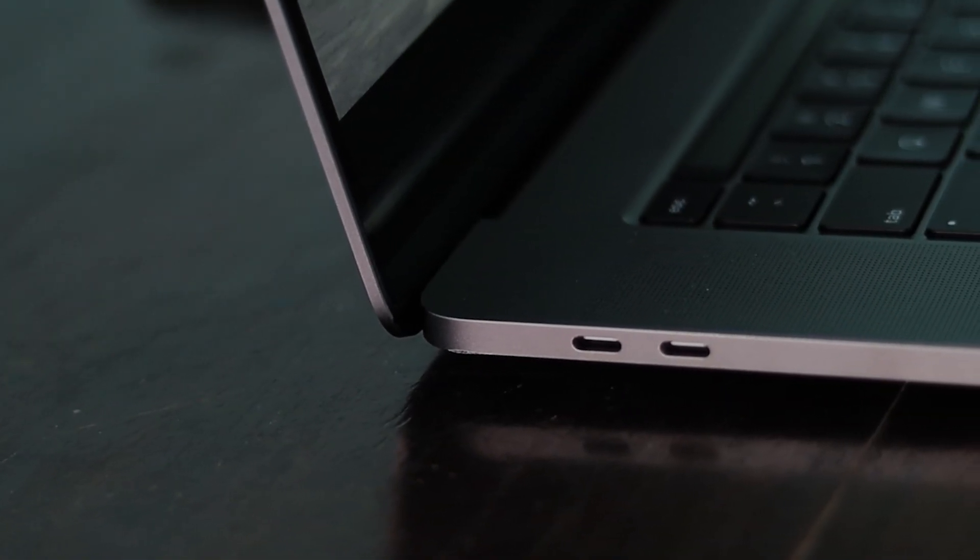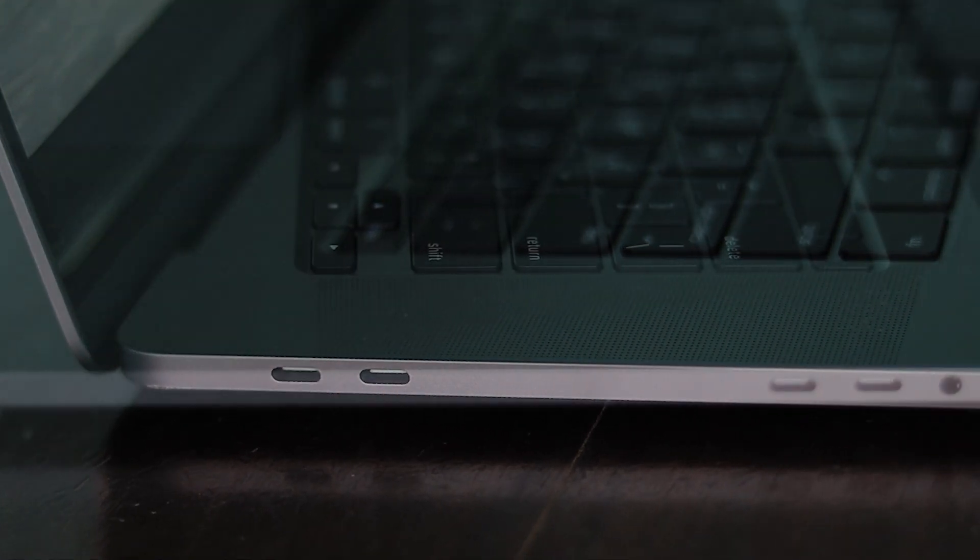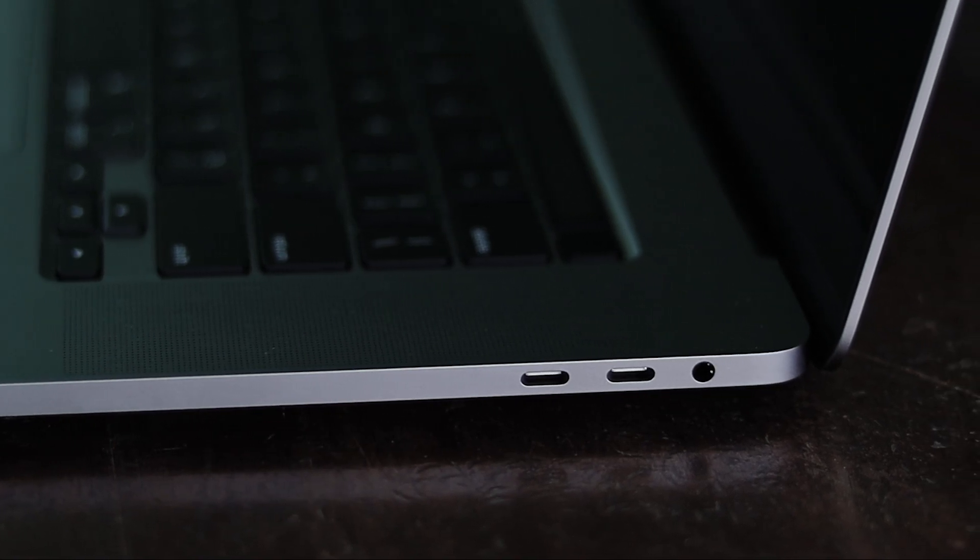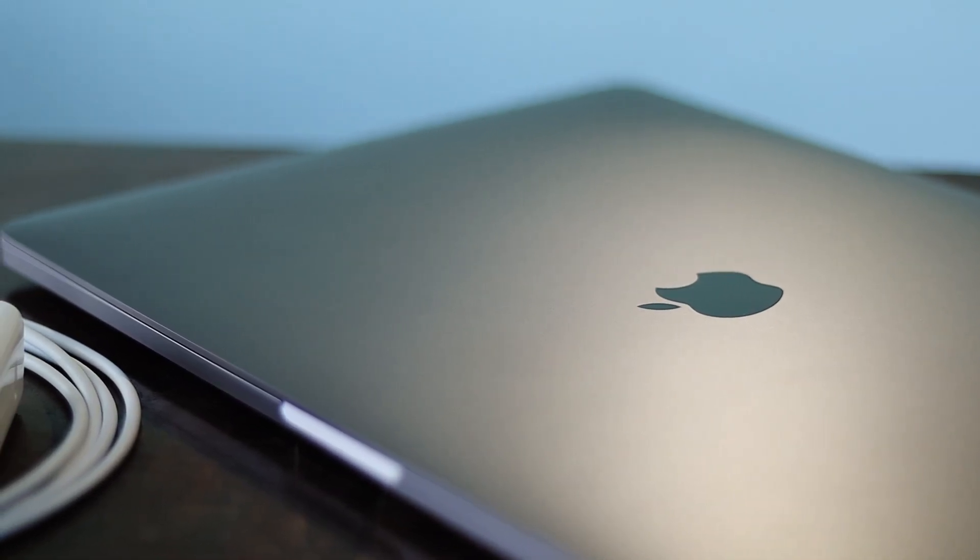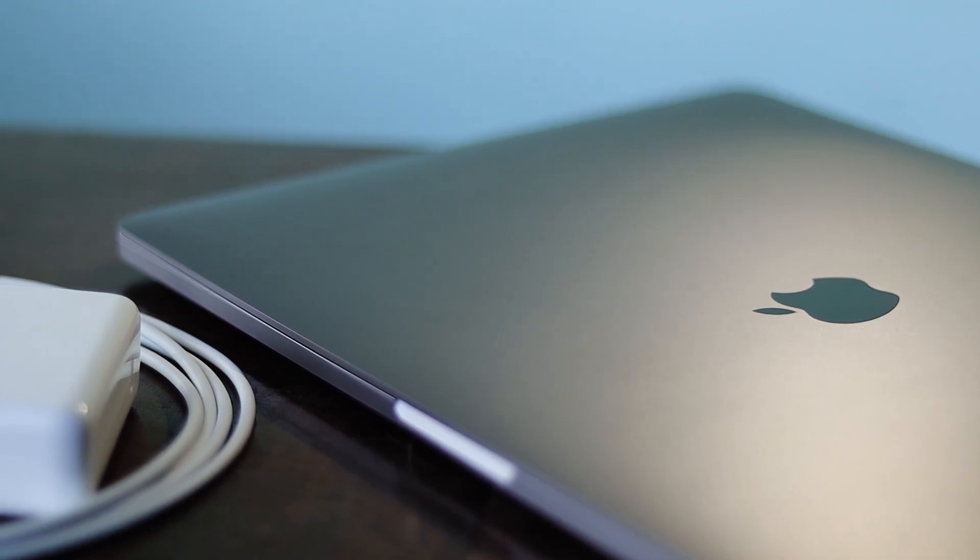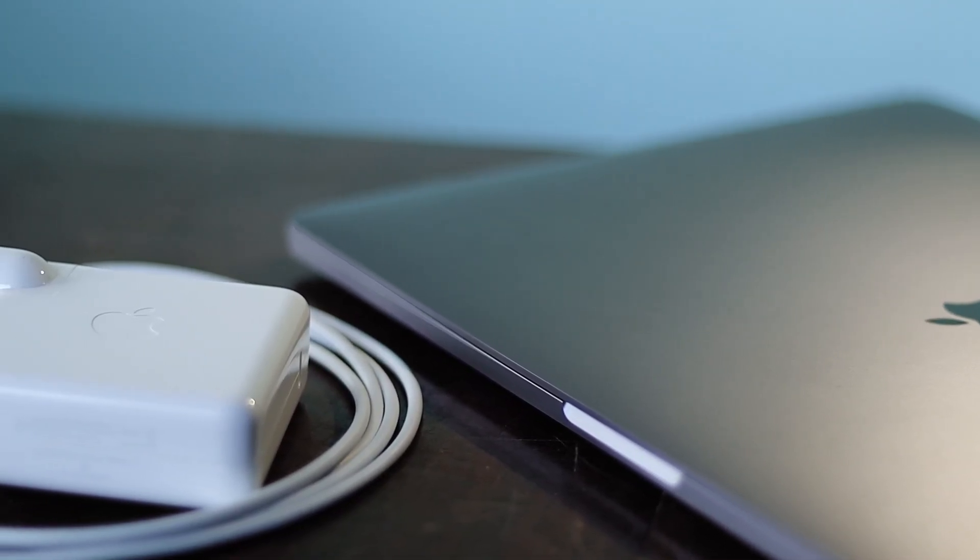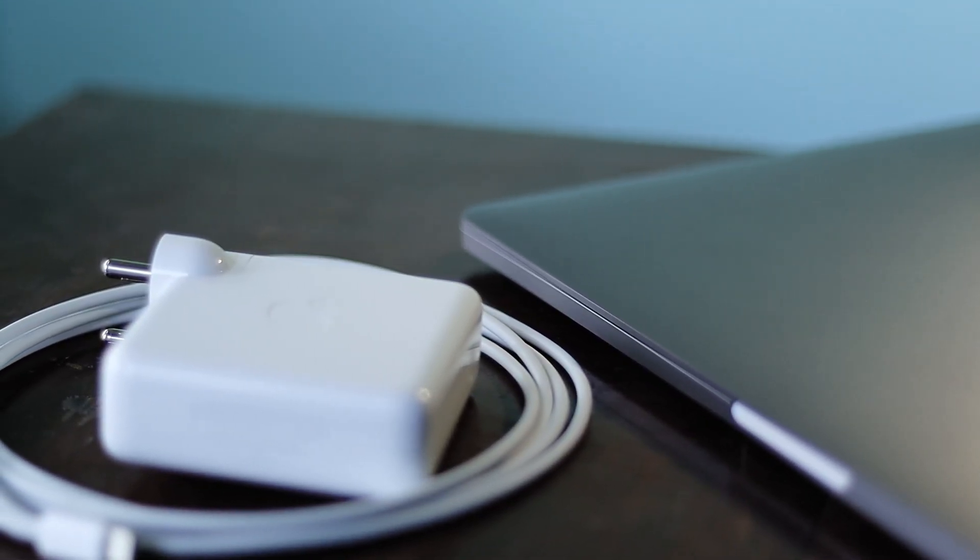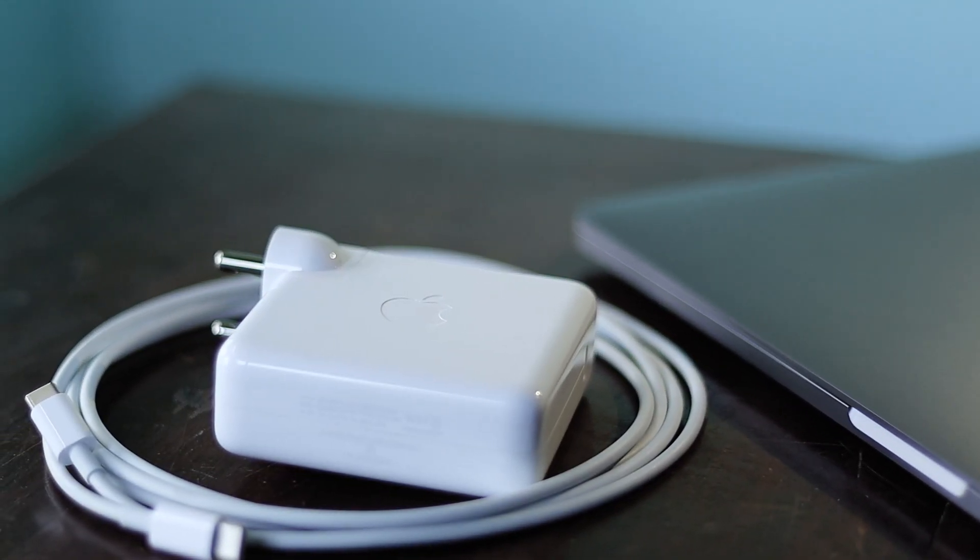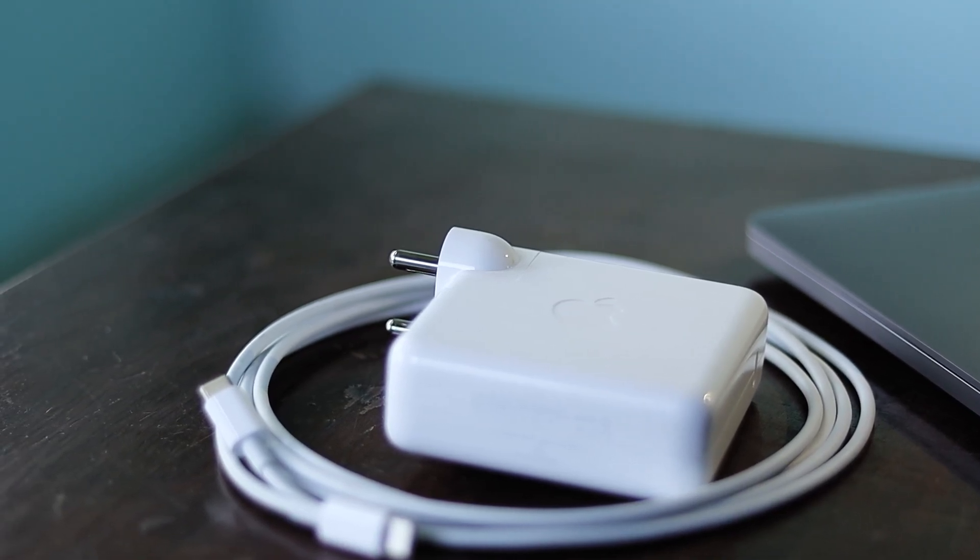The 16-inch MacBook Pro comes with 4 Thunderbolt 3 USB-C ports and a headphone jack. The MacBook can be charged through any of the 4 Thunderbolt 3 ports. Talking about charging, the 16-inch MacBook Pro comes with a 100 watt-hour lithium-polymer battery and it can be charged via the 96-watt USB-C power adapter which comes in the box.